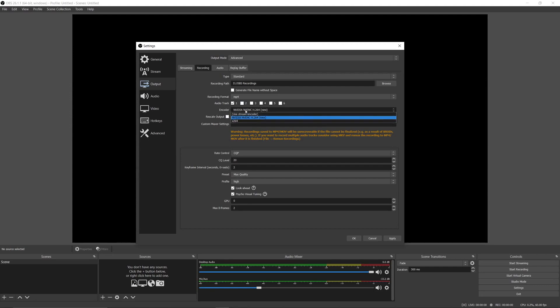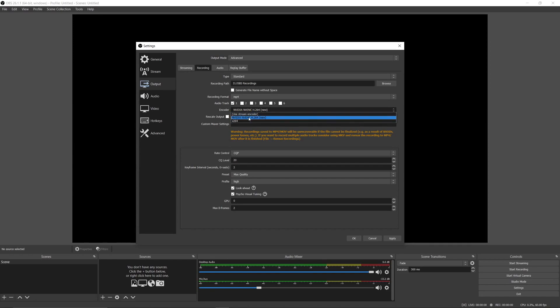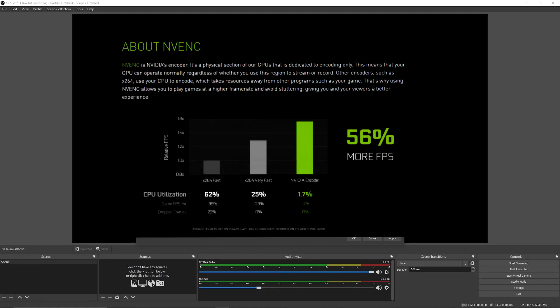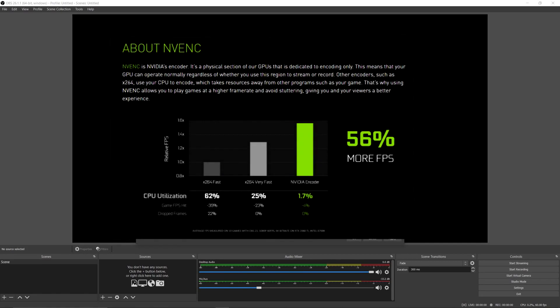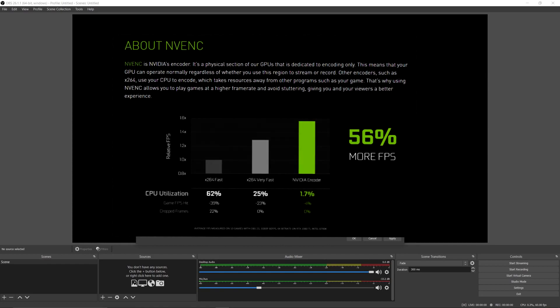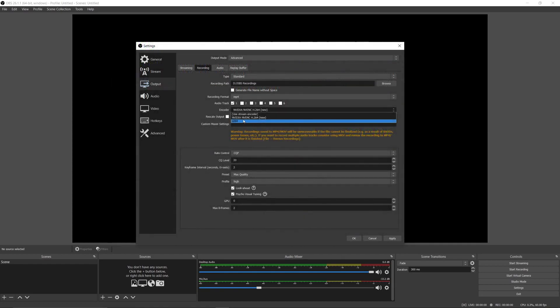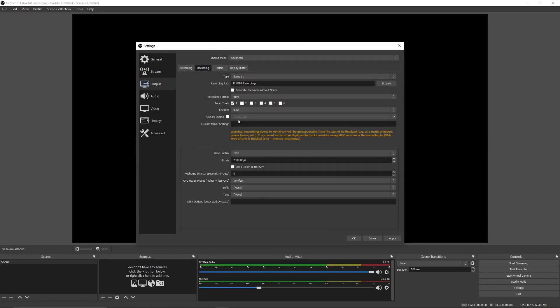Next, in encoder, you can choose NVIDIA or AMD H264 if you stream or want to achieve more FPS in games, as these will use less CPU while you're streaming or recording. But I prefer x264 because it's the best for recording.